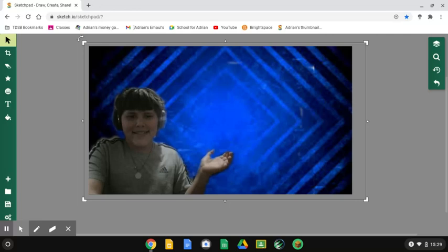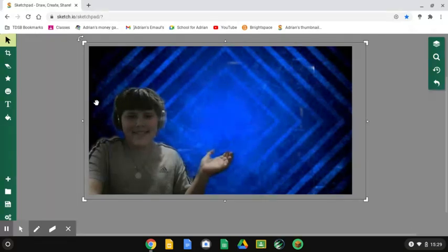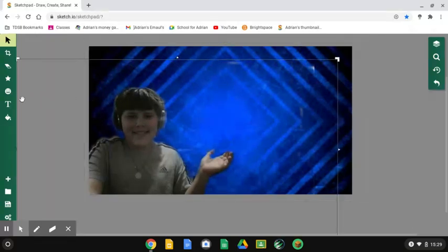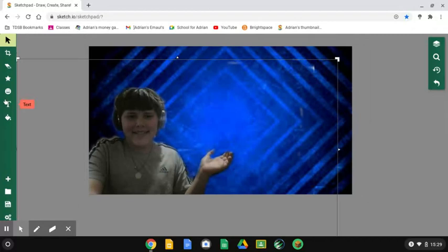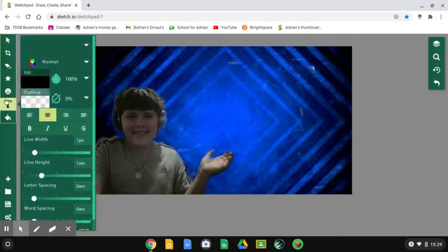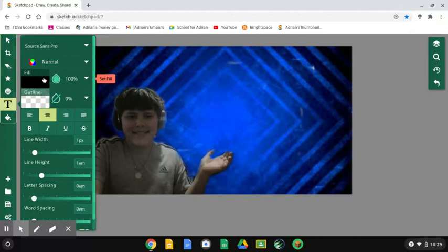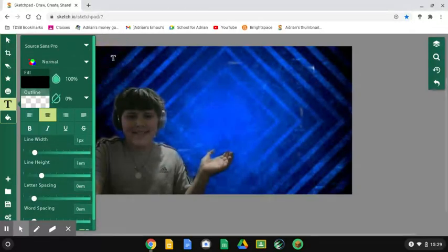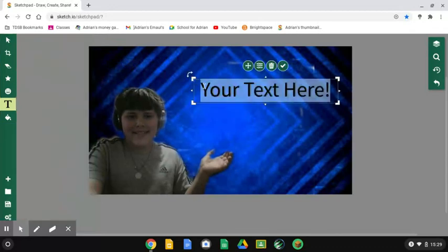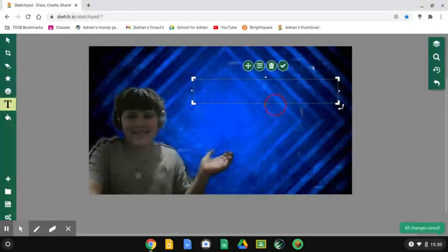But if you don't want to add pictures, then you could just add text over here. Now, if you want to change the font, if you don't like the font that you see, like that kind of font. First, I'm going to add the text.